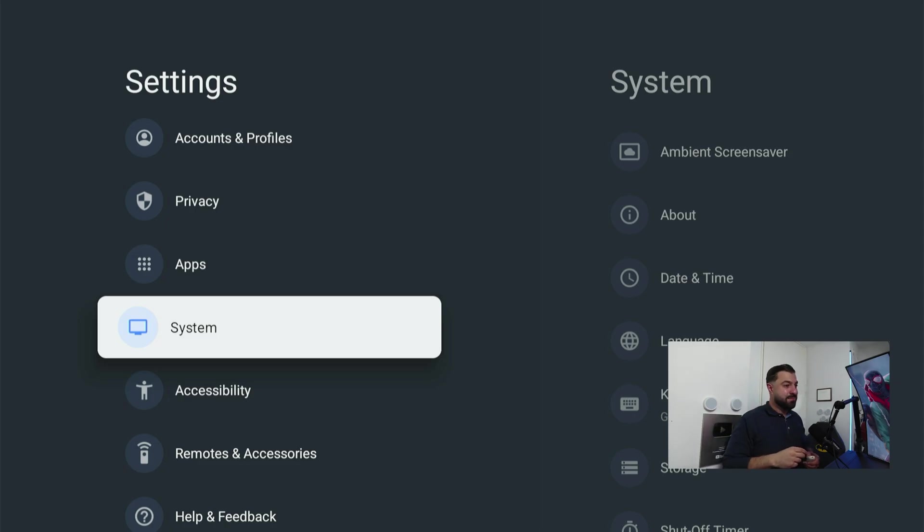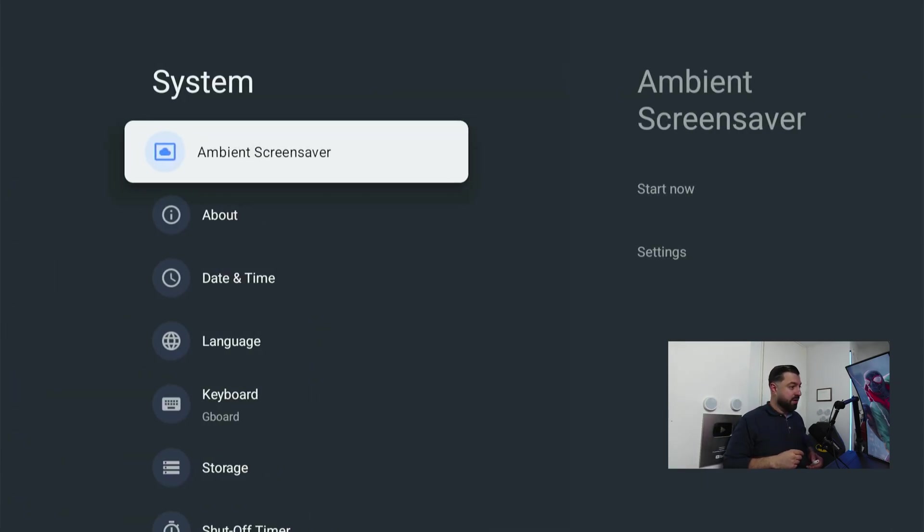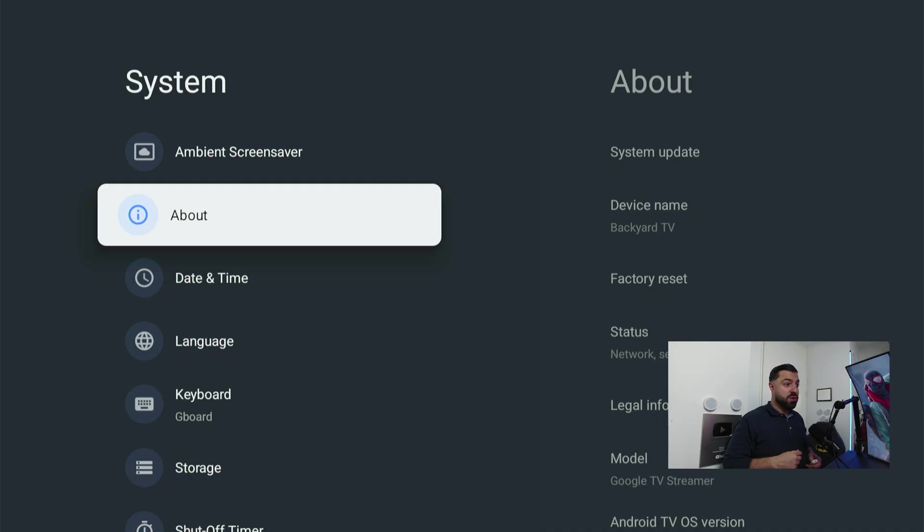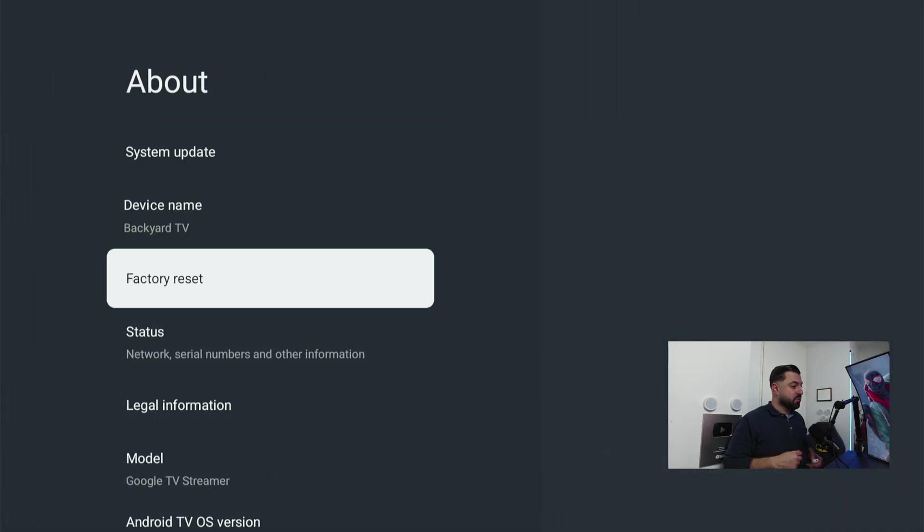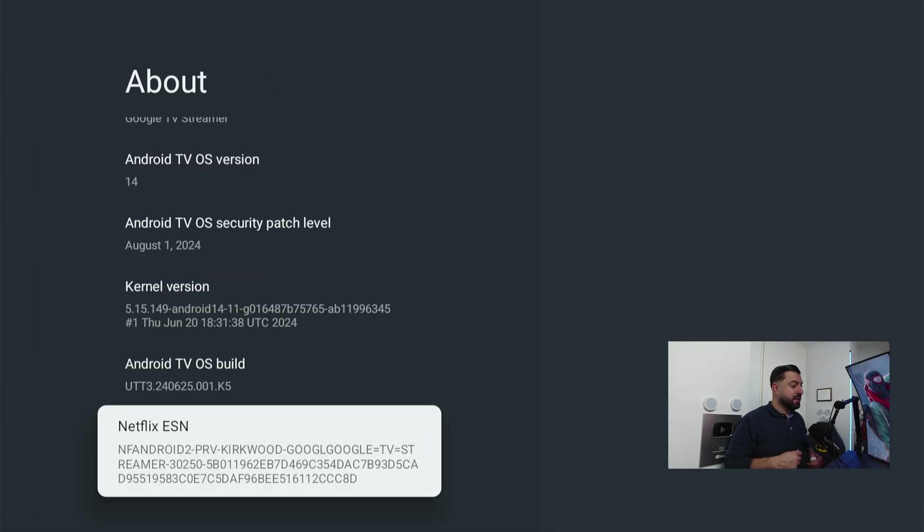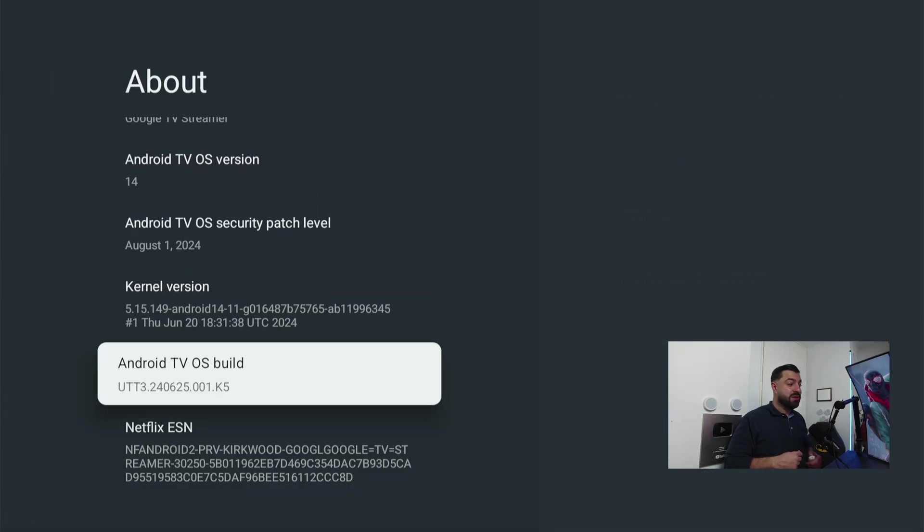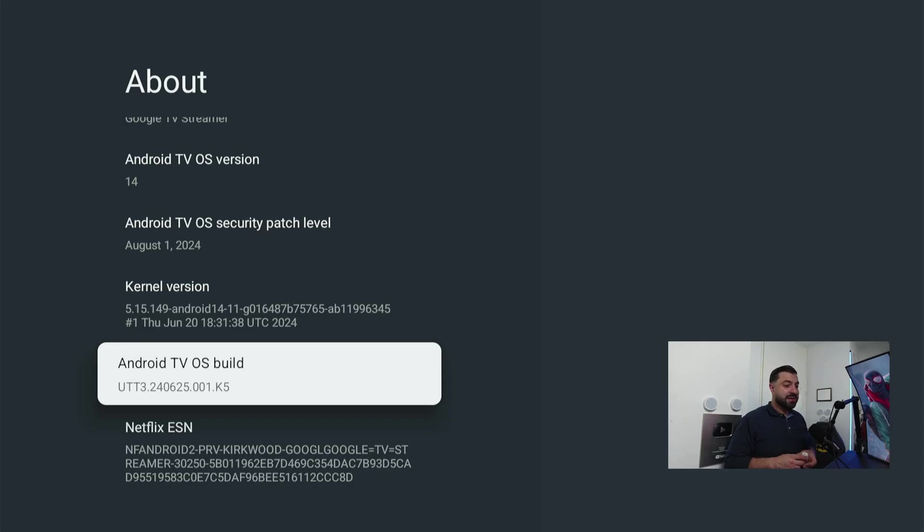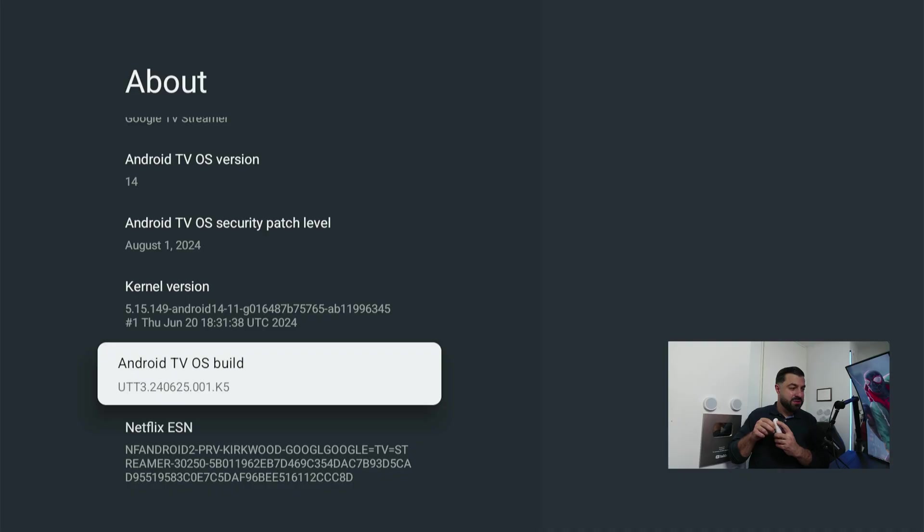In About, you're gonna go down until you see Android TV OS build. Hover over it and click the confirm button seven times to become a developer.